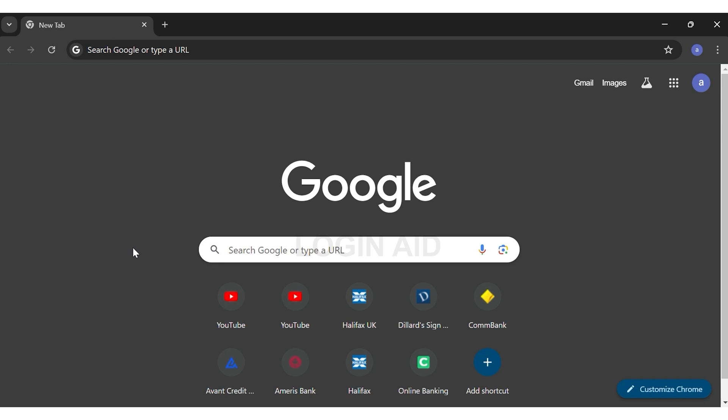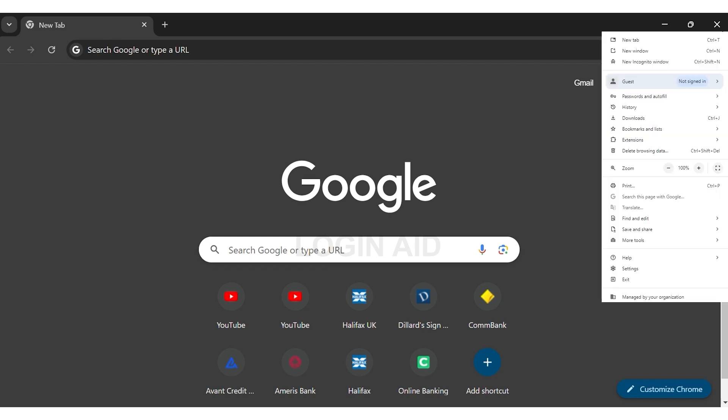At the top right corner of your screen, you can see the three vertical dots right beside your profile picture. Click on the three vertical dots and a menu opens up. Here you can see the history option. Go ahead and click on the history option.